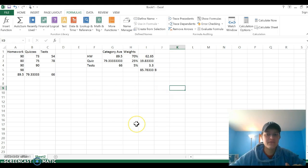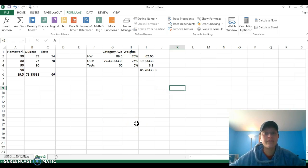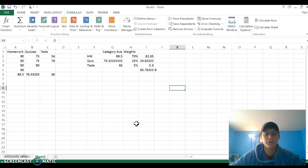So there's kind of a brief intro to using weighted averages in Excel, using cell references.